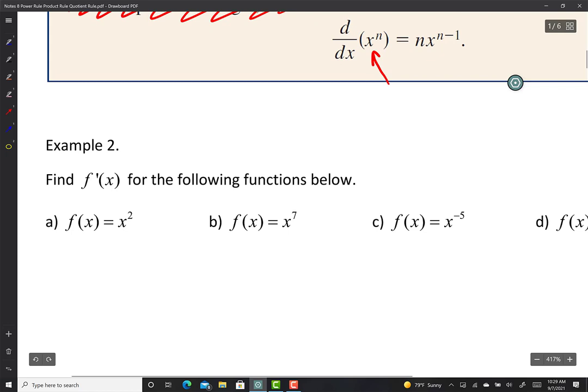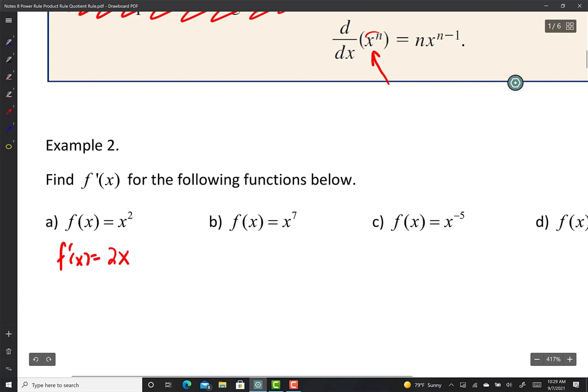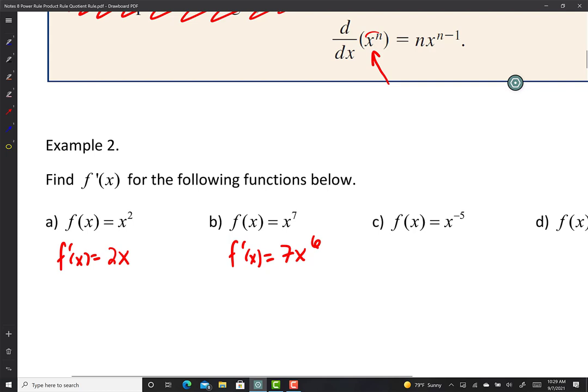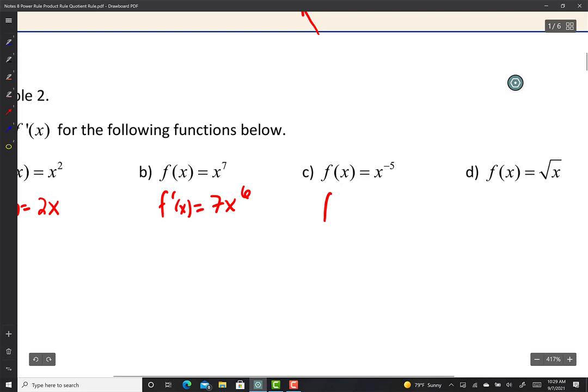According to the power rule, I bring the exponent down and subtract 1. For x squared: bring the 2 down and subtract 1, so 2 minus 1 is 1 — the derivative of x squared is 2x. For x to the seventh: f prime equals 7x to the sixth. You don't have to do the limit process anymore.